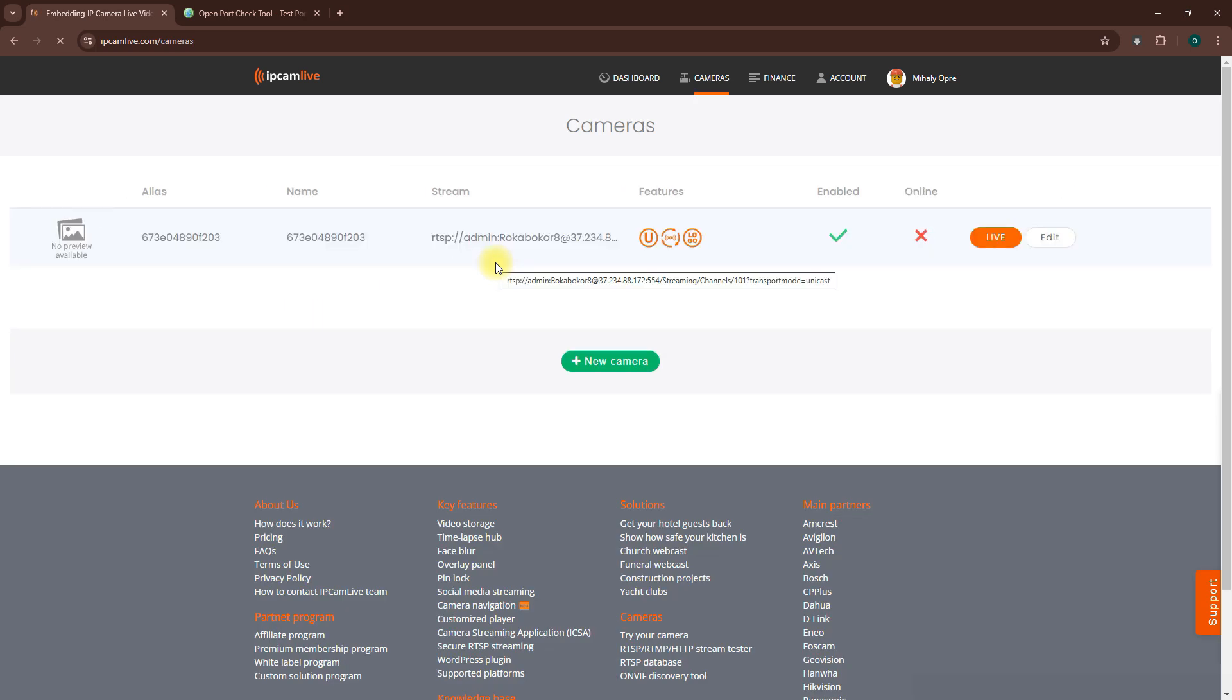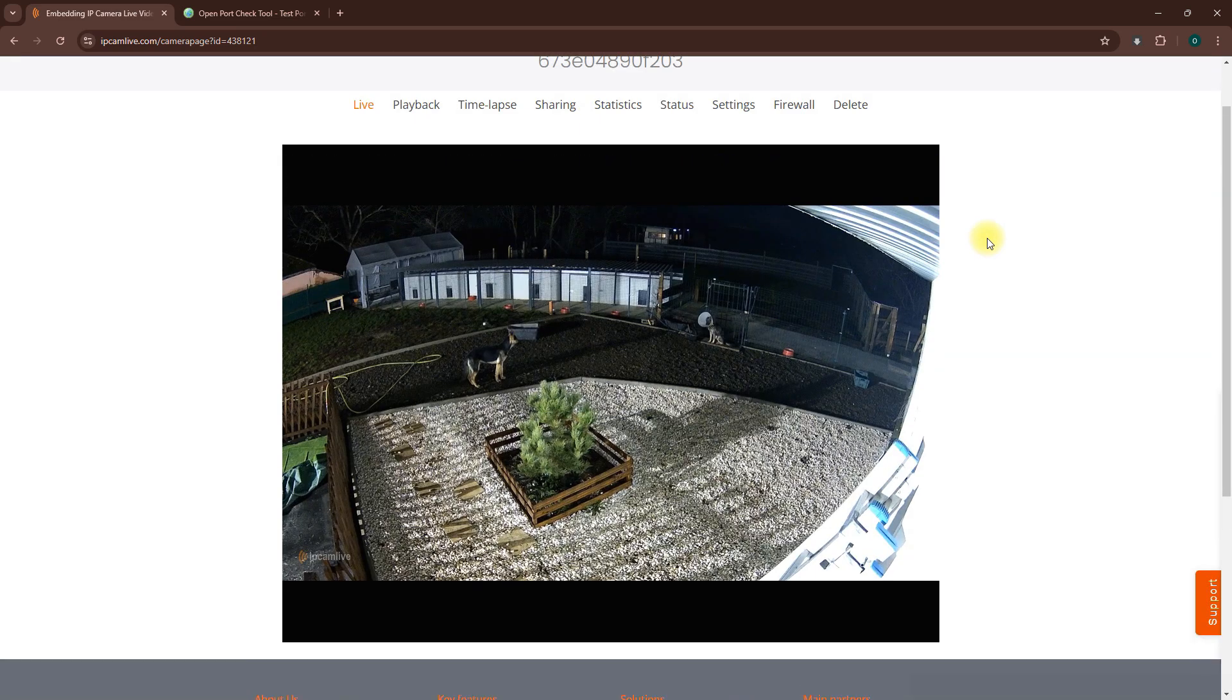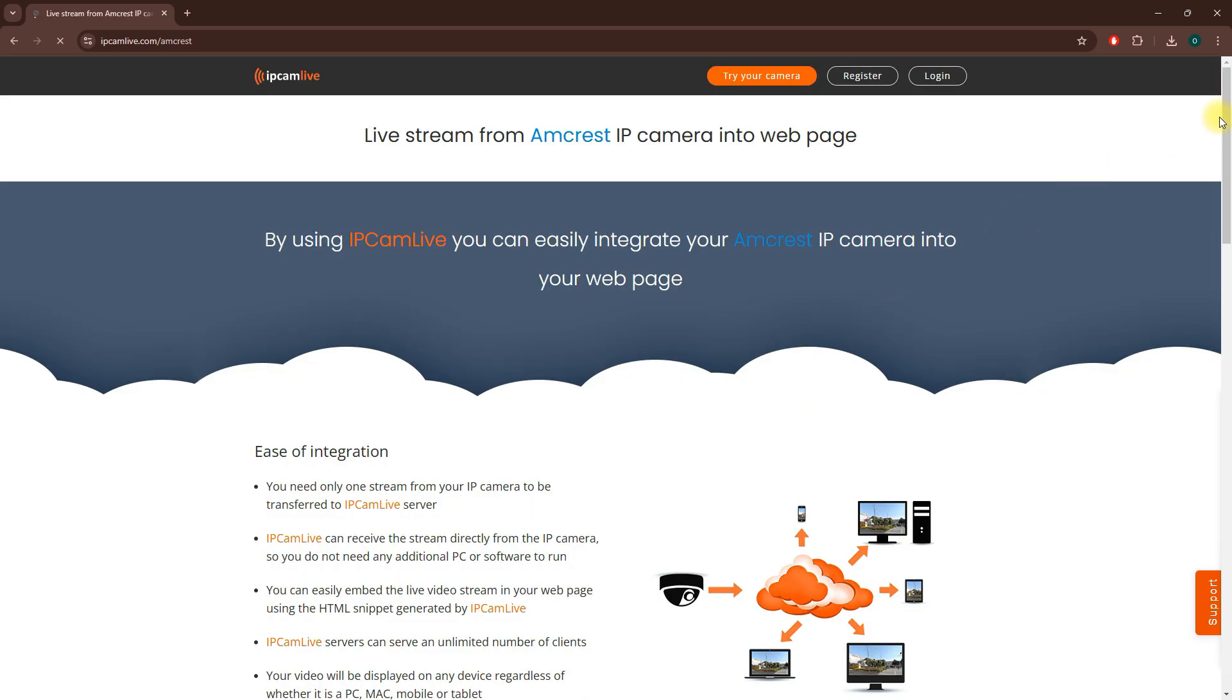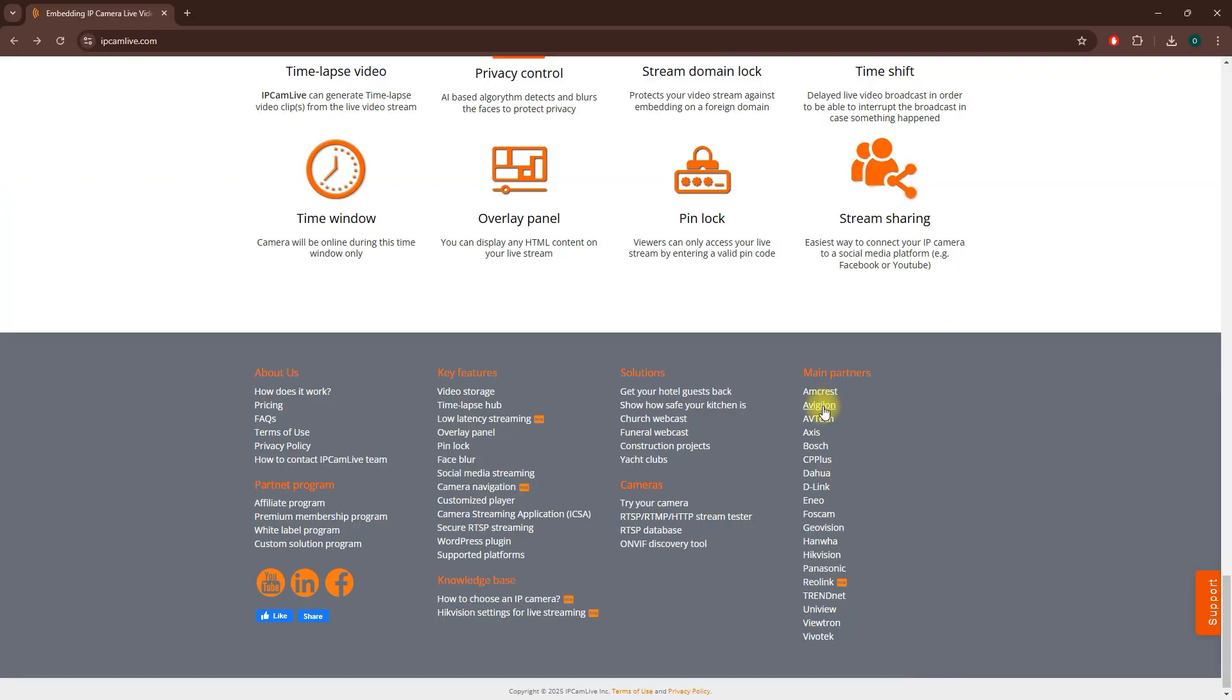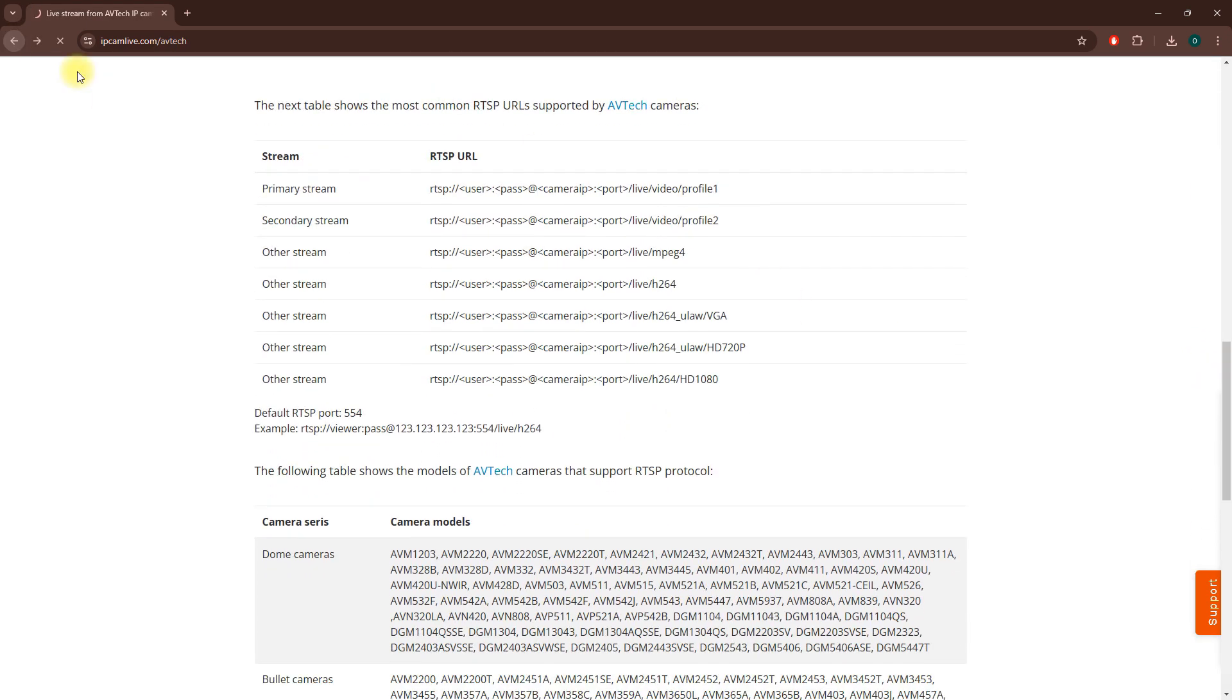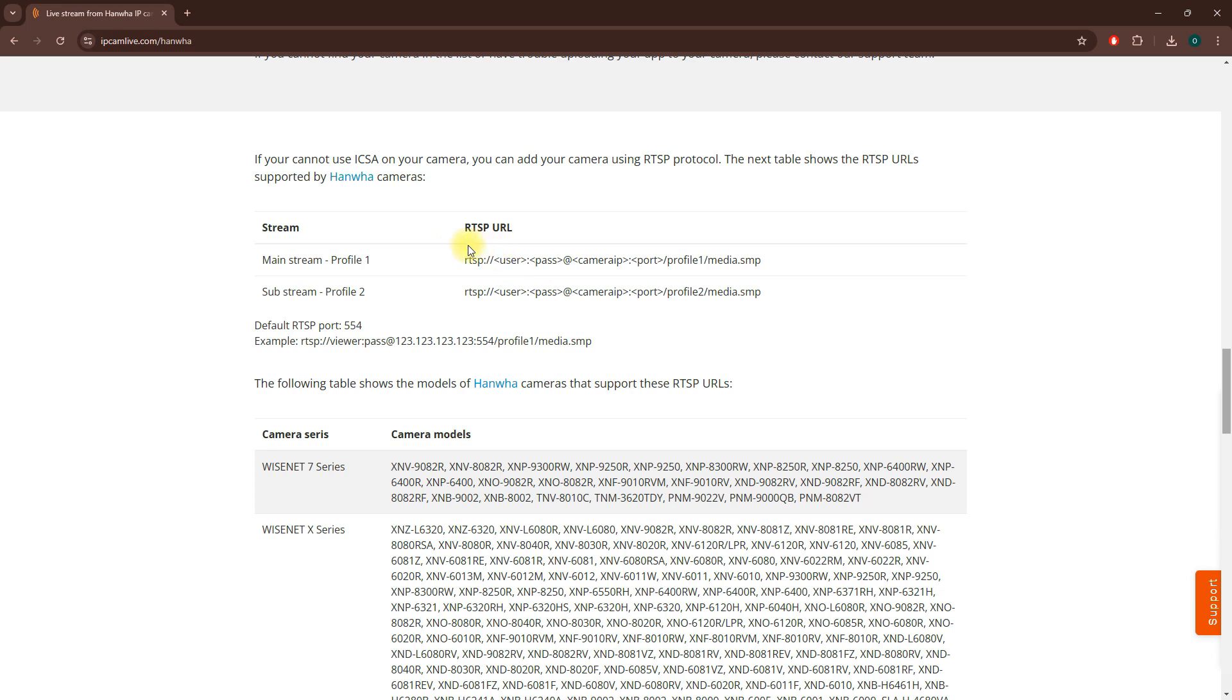To view the stream, simply click on the Live button. If you need help finding your camera's RTSP URL, visit our camera landing pages.